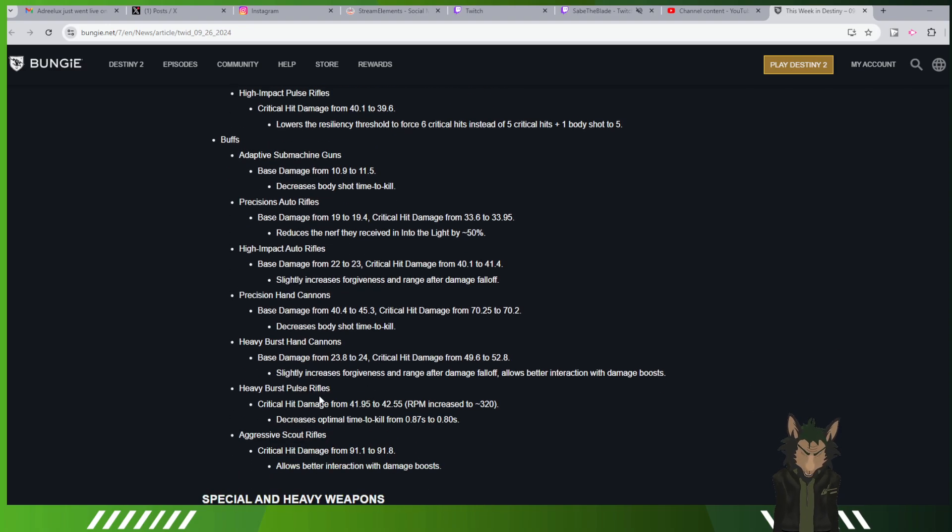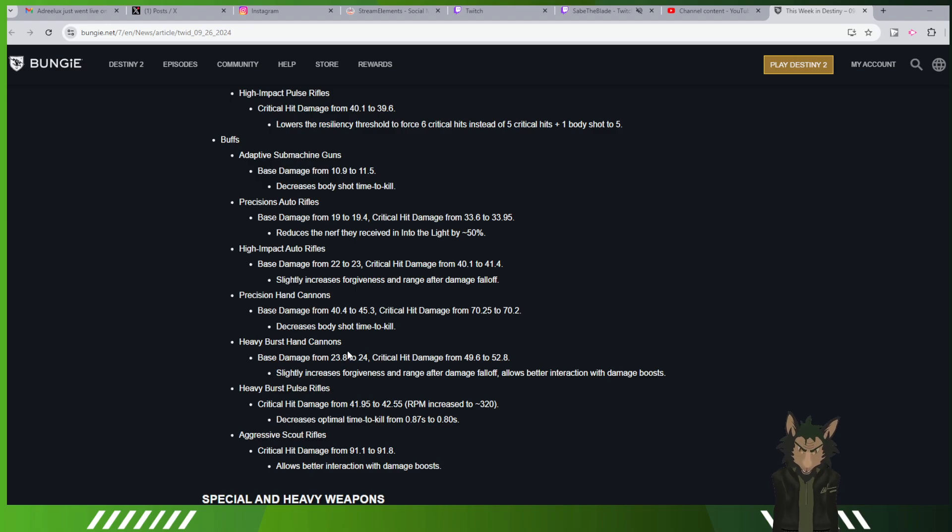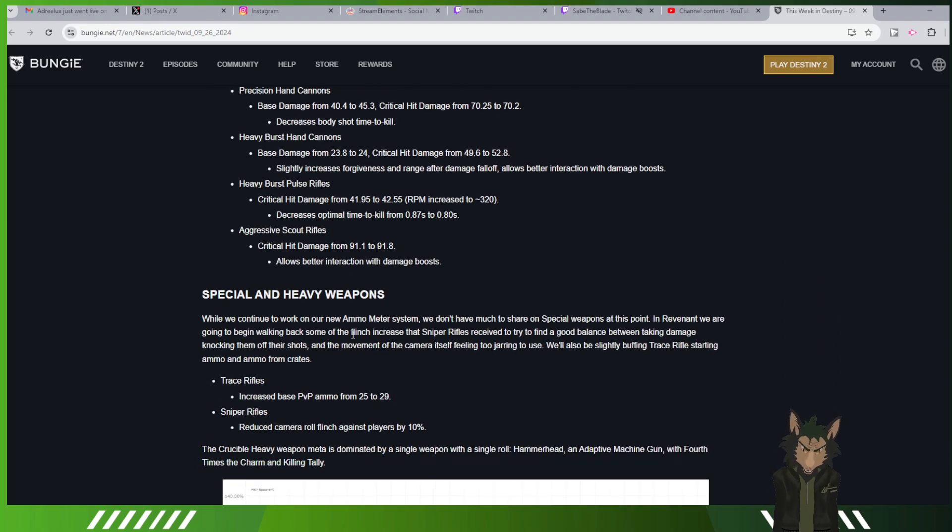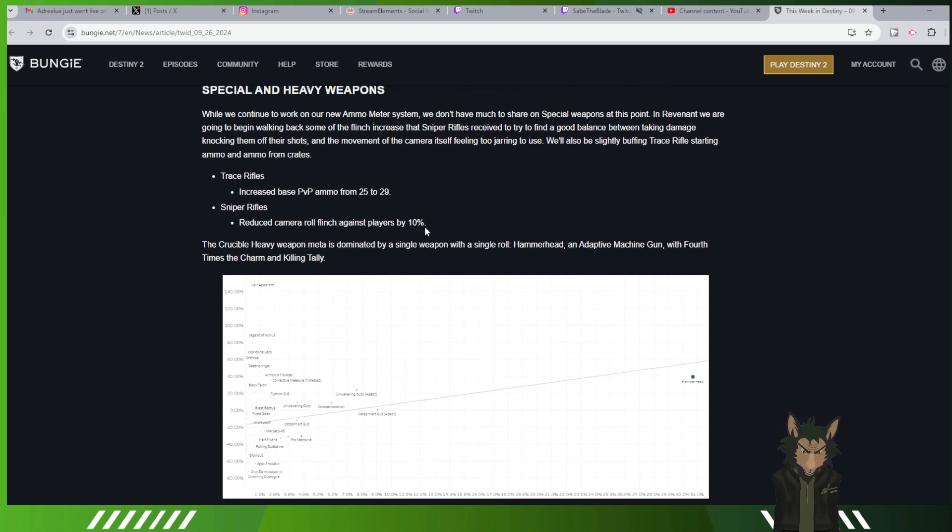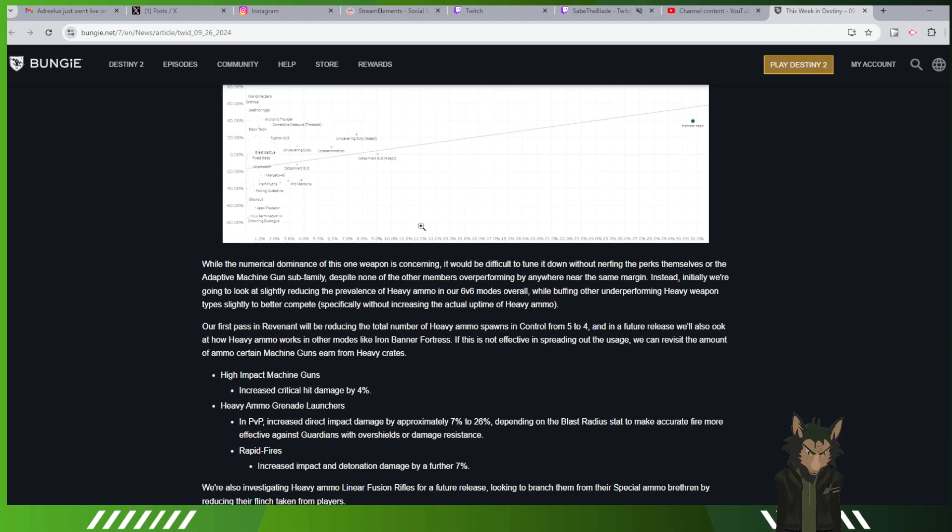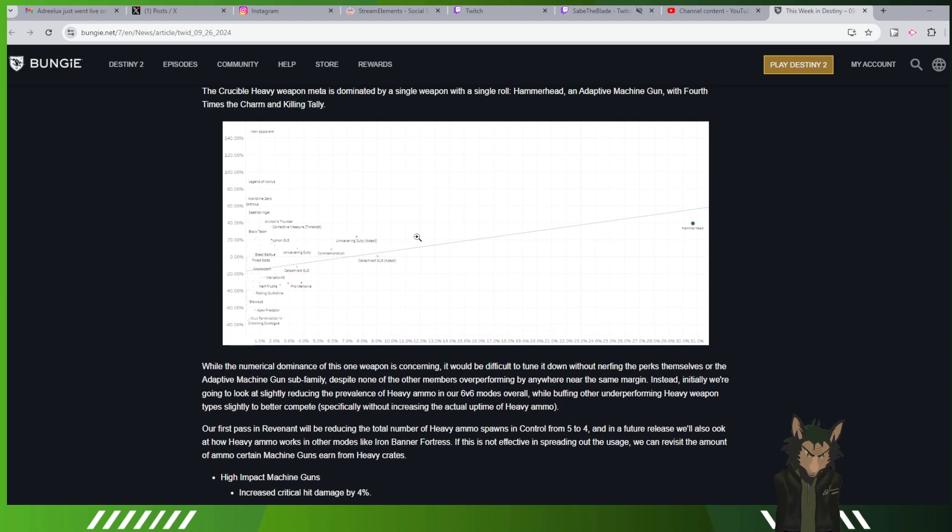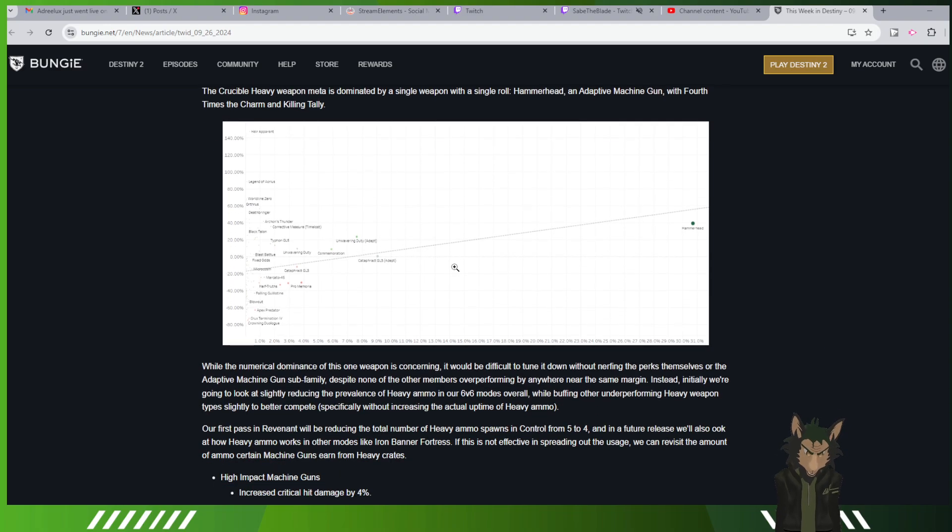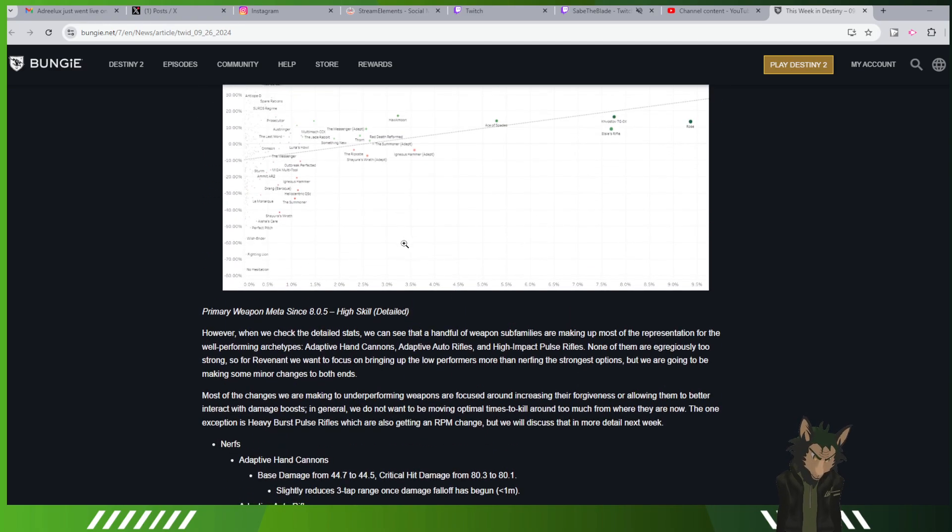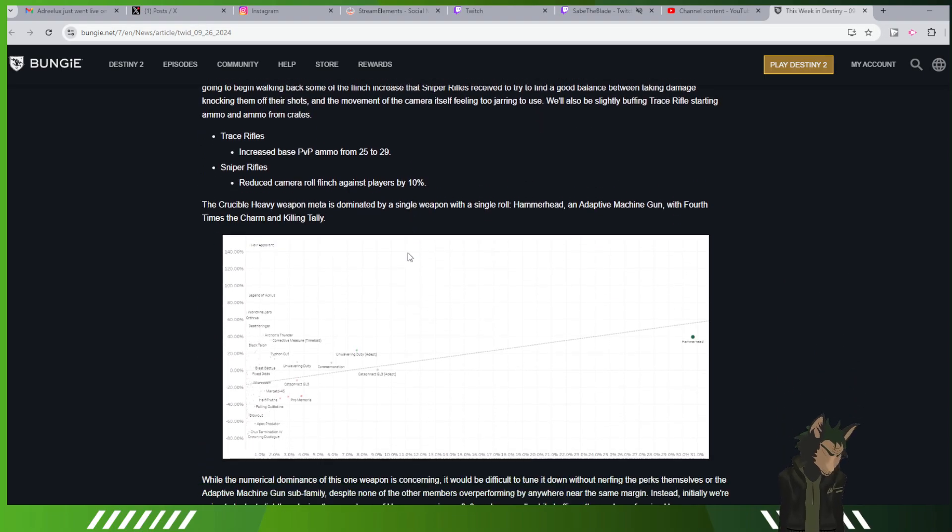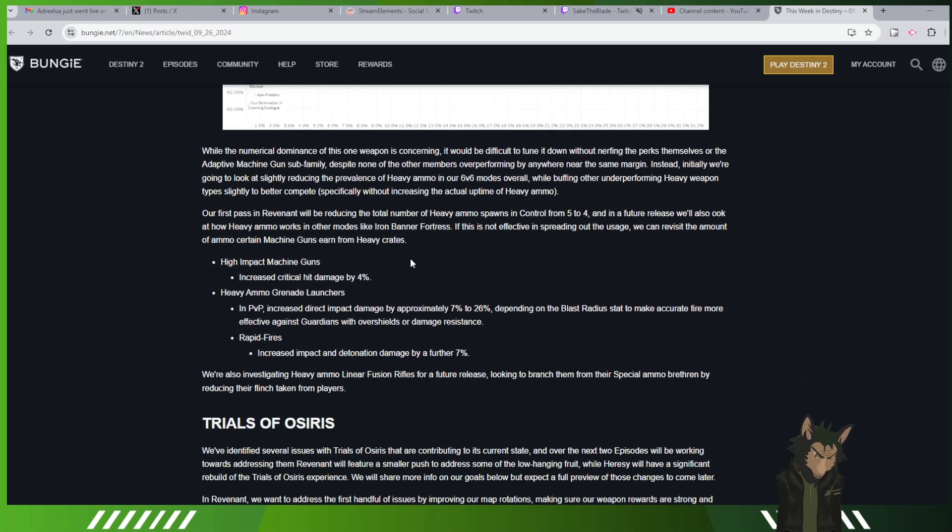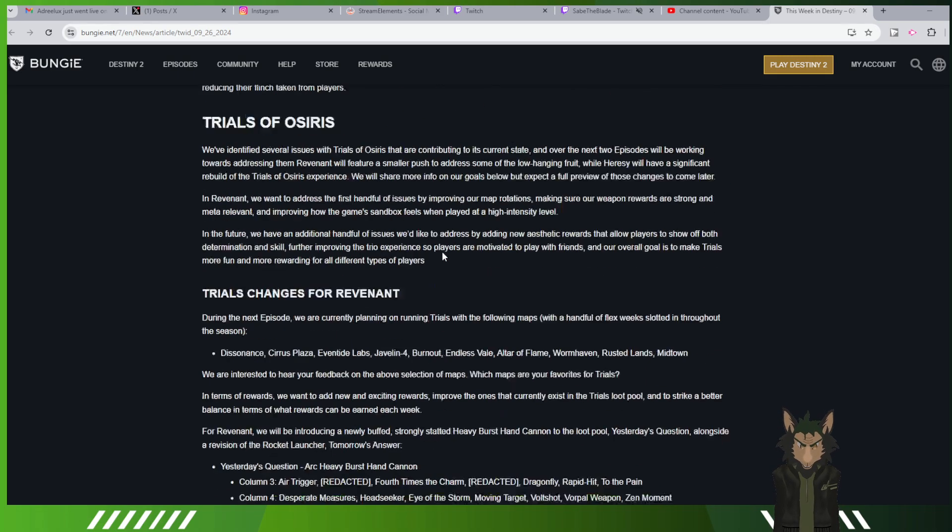So heavy burst pulse rifles versus high impact pulse rifles would be a substantial change. Precision hand cannons and heavy burst hand cannons are getting buffs, so get yourself a Warden's Law now. Sniper flinch is reducing the camera roll so it doesn't feel like you're constantly having your camera over here but your bullet's right there. They're going to make using heavy grenade launchers feel better in PvP.